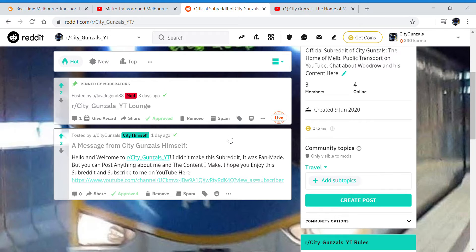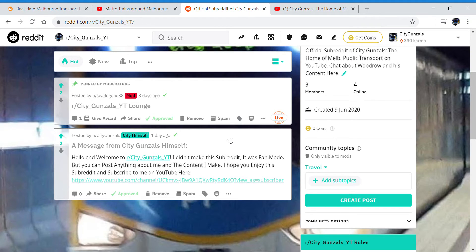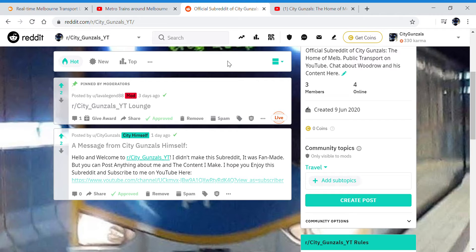Because I'm not going to have Instagram just yet. So for the time being I will do Reddit, plus I don't have to post a picture with everything I do on Reddit.